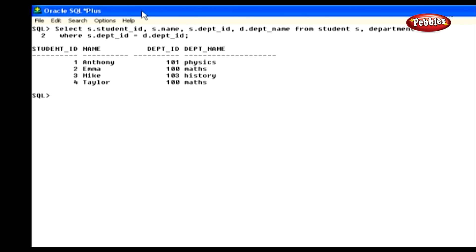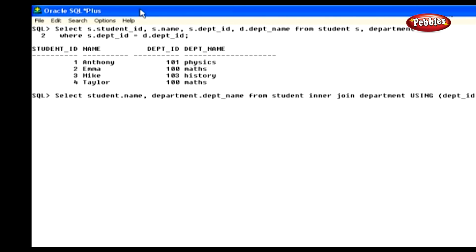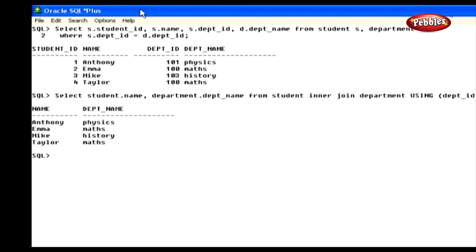We have used the equality operator to join two tables, so the result is displayed as student role number, name, department number, and department name. Now we will write the same statement with the USING clause. Type: Select student.name, department, department_name from student inner join department using department_ID and press enter. We have selected the student name and department from the tables. Using the USING clause with inner join, it displays the student name and the corresponding department of that student.